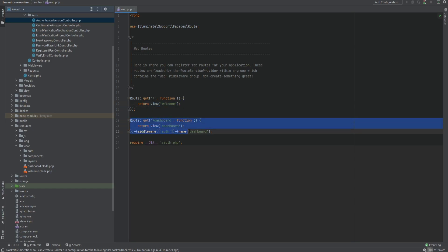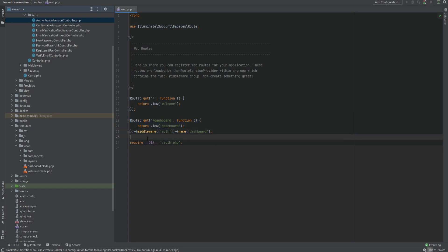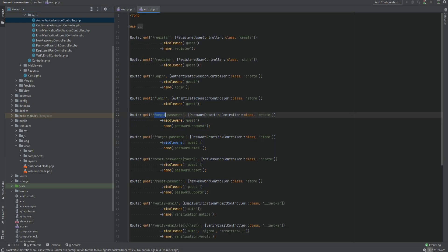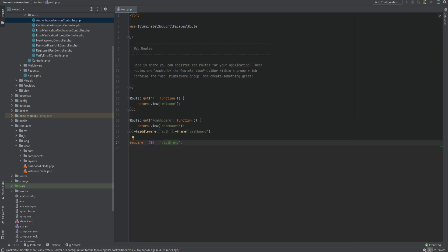And then it imports all these additional routes, which is just for registration, login, logout, forgot password, verify email, and so on. So let's test that out.